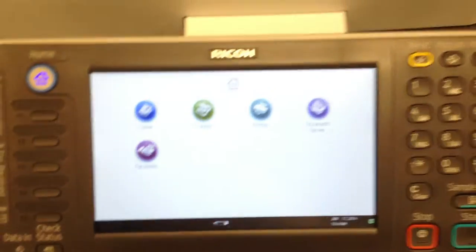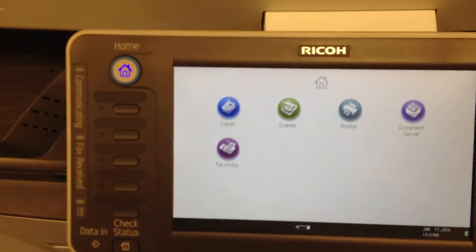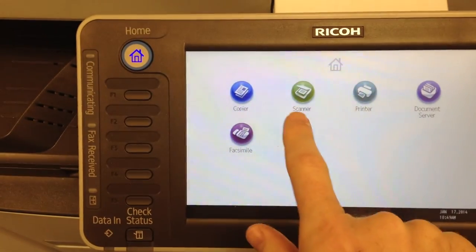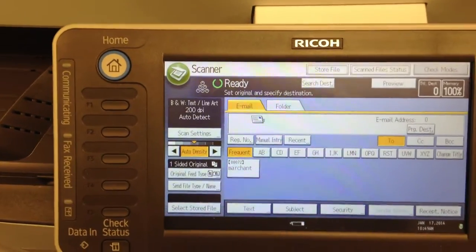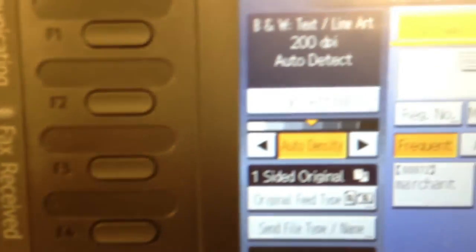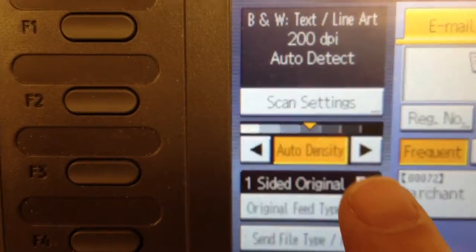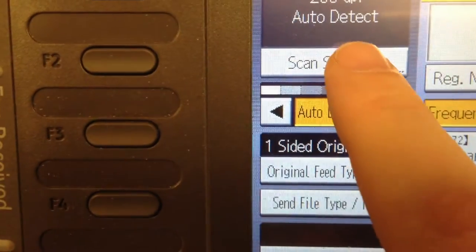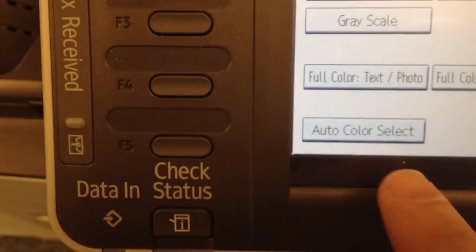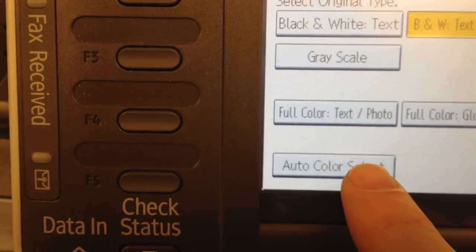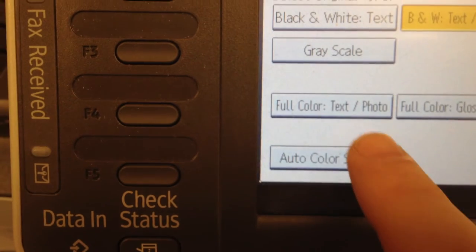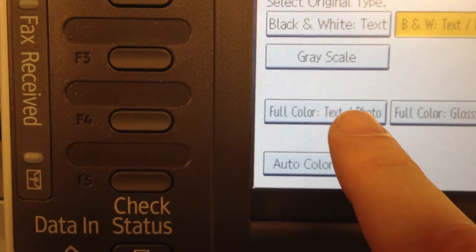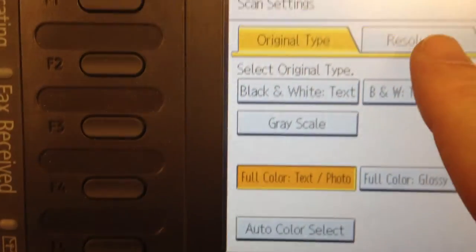Come over to the screen and click Scanner. Once you're in Scanner, go into the Scan Settings. At the bottom, there's an Auto Color Select. If you choose that, it'll choose for you, or you can go ahead and just select Full Color.